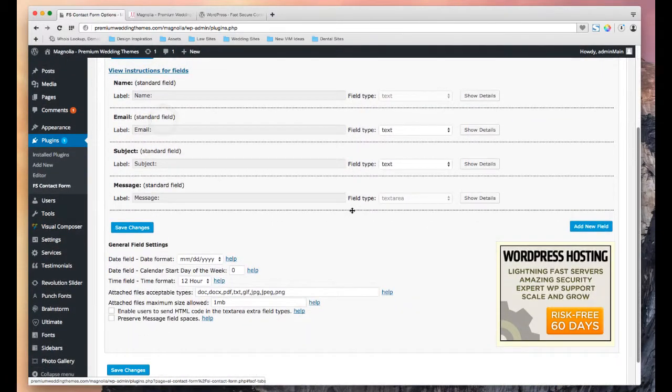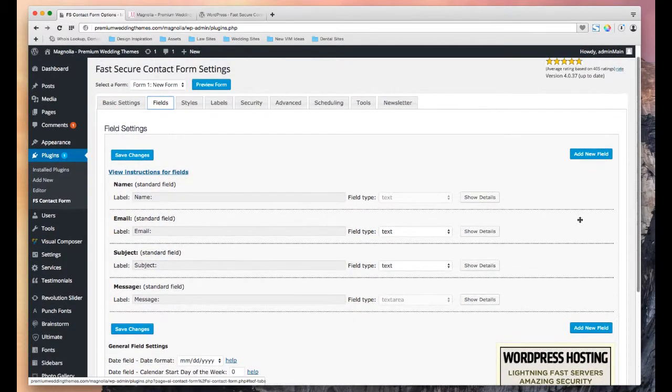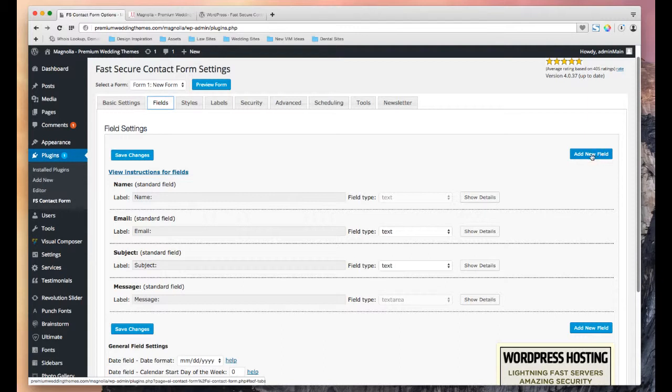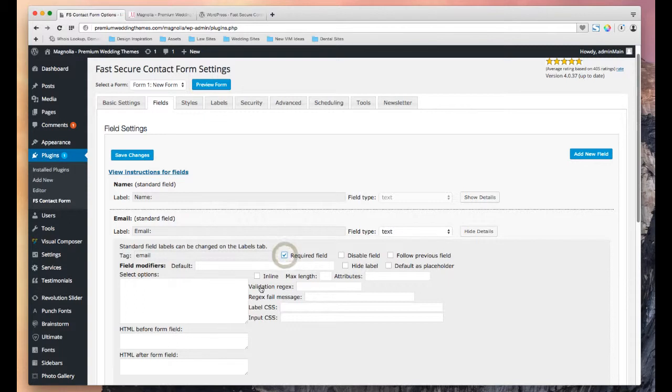And if you need to edit or add a new field, you do that over here. If I add a new field, or if you're editing one of the existing ones, you do that by show details. So if I click show details, I can make it required, not required, and I can do a few other different things.